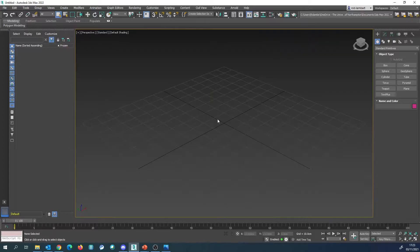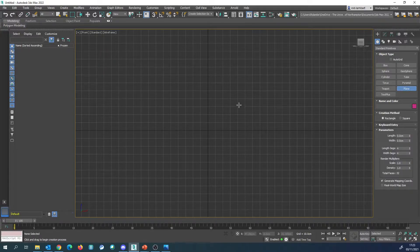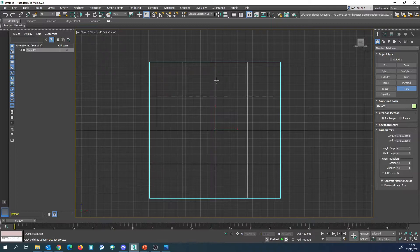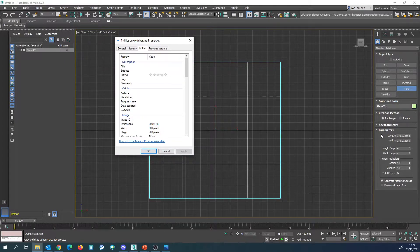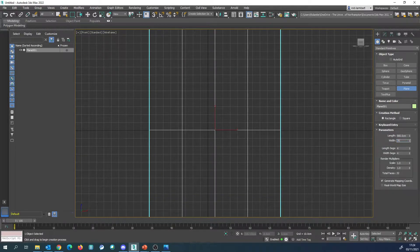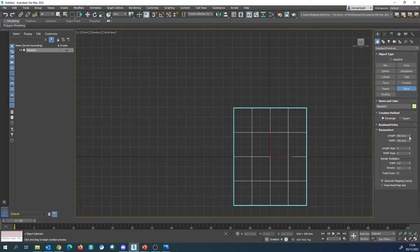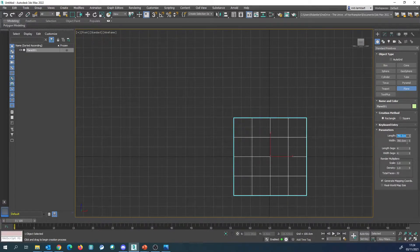Go back into 3ds Max. I'm going to maximise this and press F on my keyboard to go to the front viewport. I'm going to draw out a plane - we've got 900 by 780. I'm going to go 900 by 780. I'm fully aware that it is out of proportion, but we can change that later on. These settings are wrong because we know the actual image is on its side, so we're going to switch this to 780 and this one to 900.